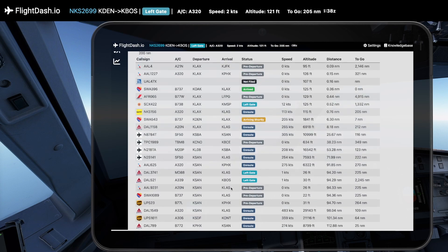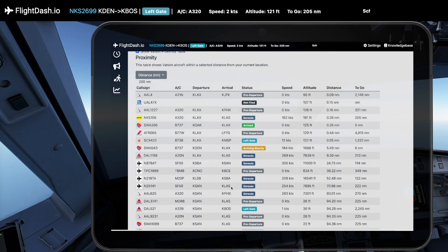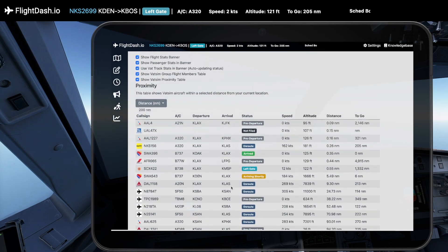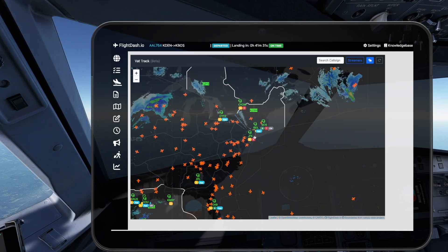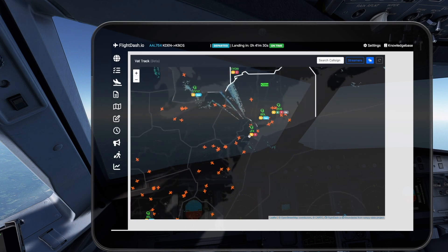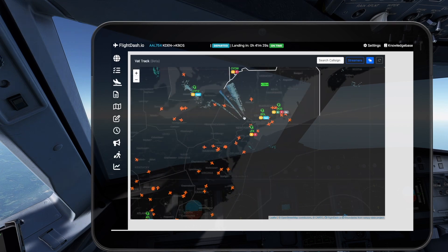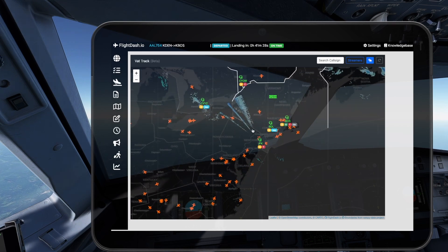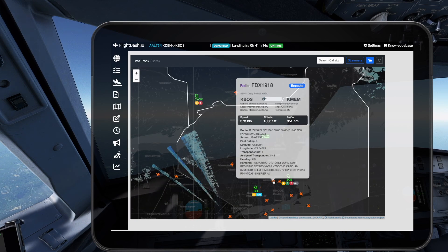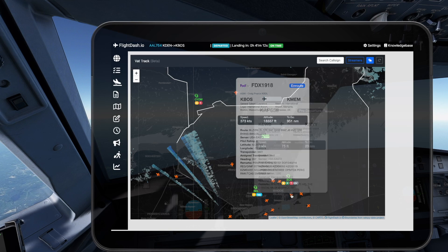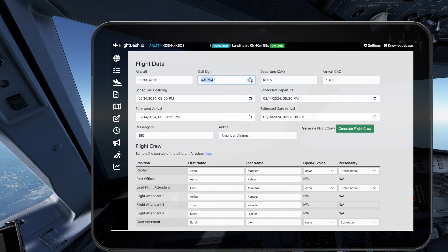At FlightDash.io, our mission is clear: to seamlessly integrate a comprehensive suite of tools into a single streamlined platform tailored just for flight simulation enthusiasts like you. Because why juggle with multiple apps when you can have everything in one place?